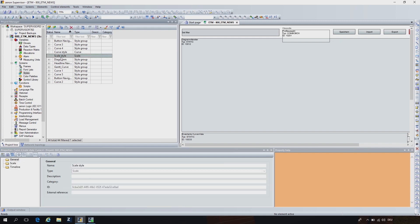We can link the styles afterwards to different objects in the ETM, for example the data type, the variable, axis, or curves itself. If we link it at the data type directly, all the variables of this data type will automatically have this style linked. And if you want to customize it, we can still override it either at the variable or at the curve.